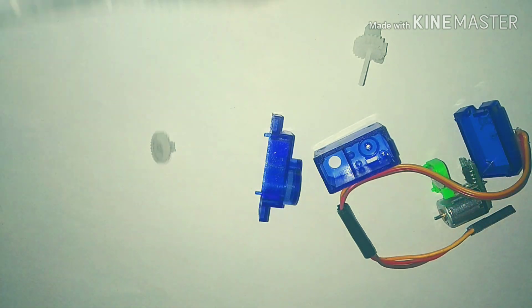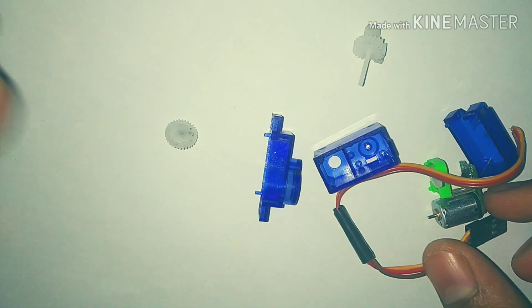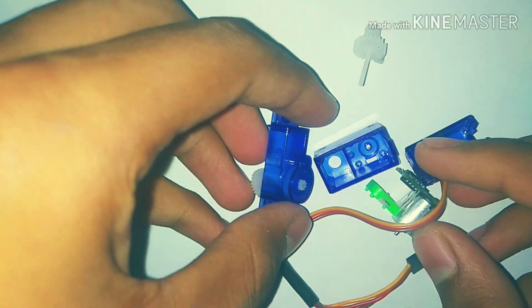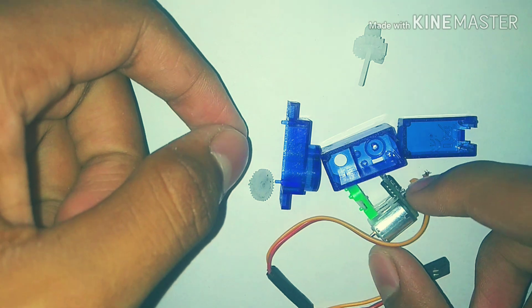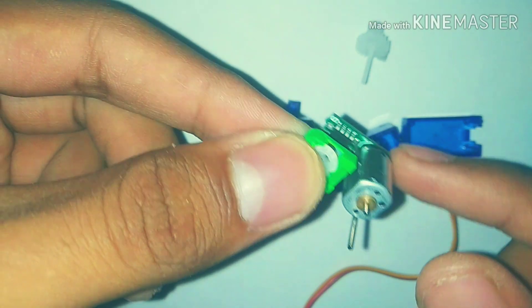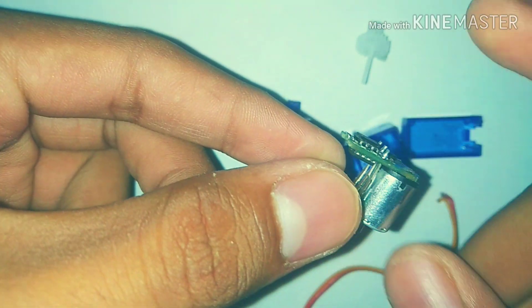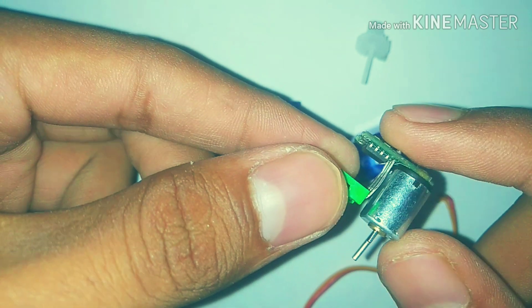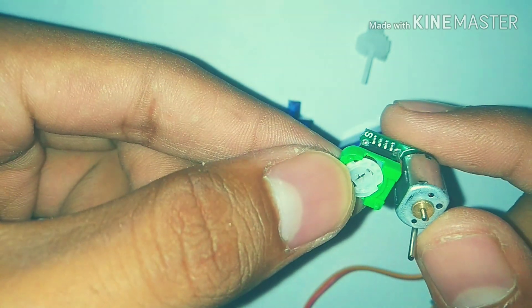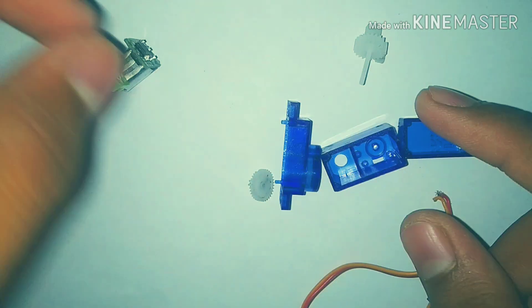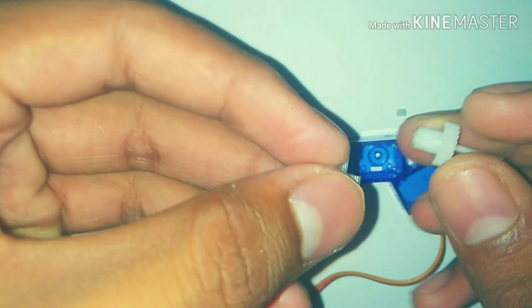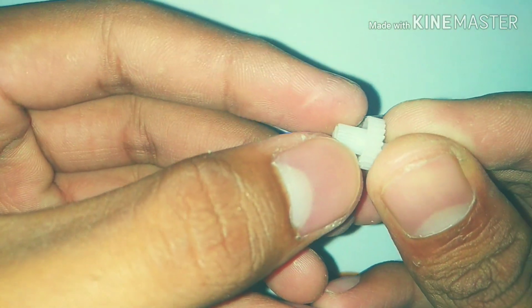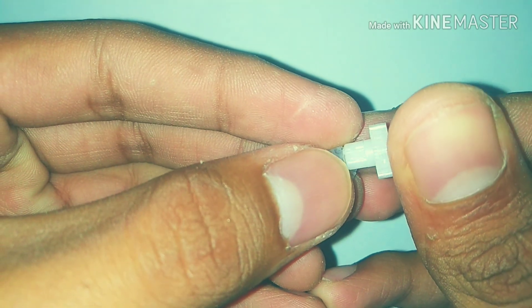Yesterday I broke this servo motor accidentally. It's a 9 gram plastic gear servo motor. After opening it, I found that the brush DC motor and ESC are working pretty well. The problem is in the gears - these plastic gears are broken.